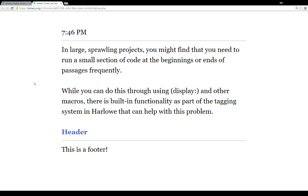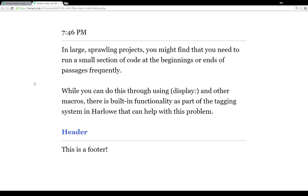In a large, sprawling project, you might find that you need to run a small section of code at the beginnings or ends of passages frequently. While you can do this through using the display macro and other macros, there is built-in functionality as part of the tagging system in Harlow that can help with this problem.